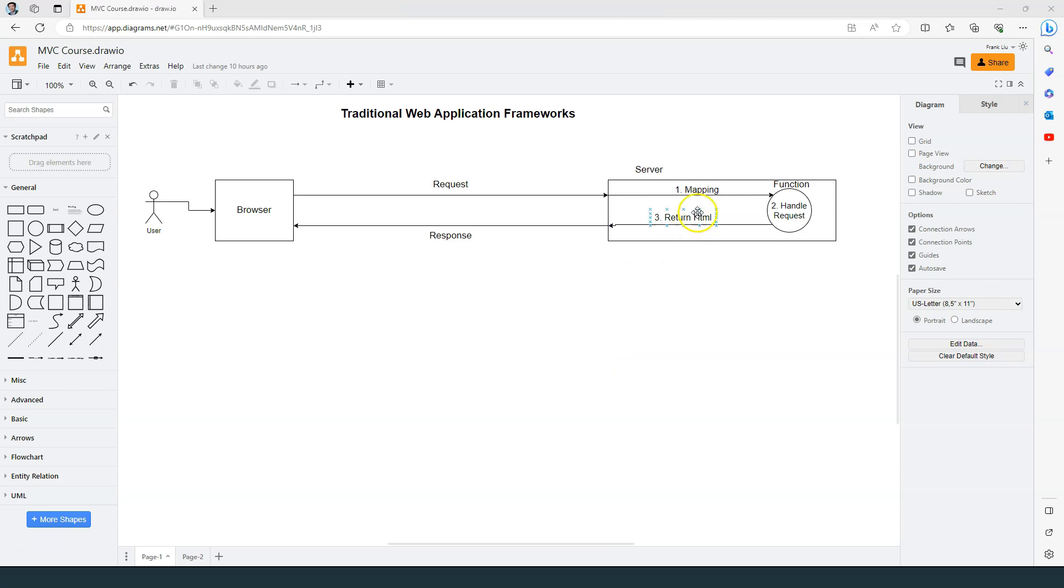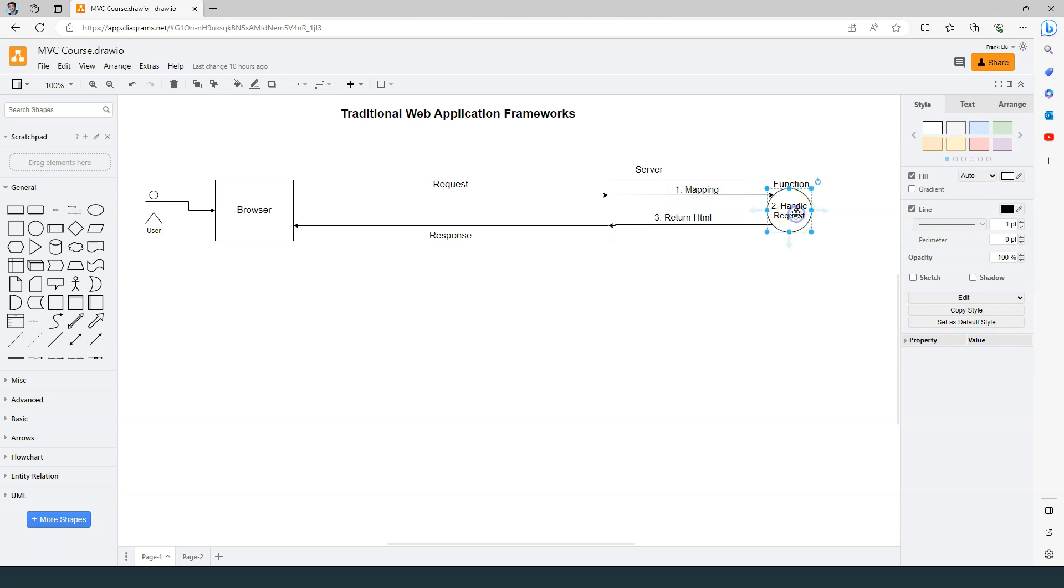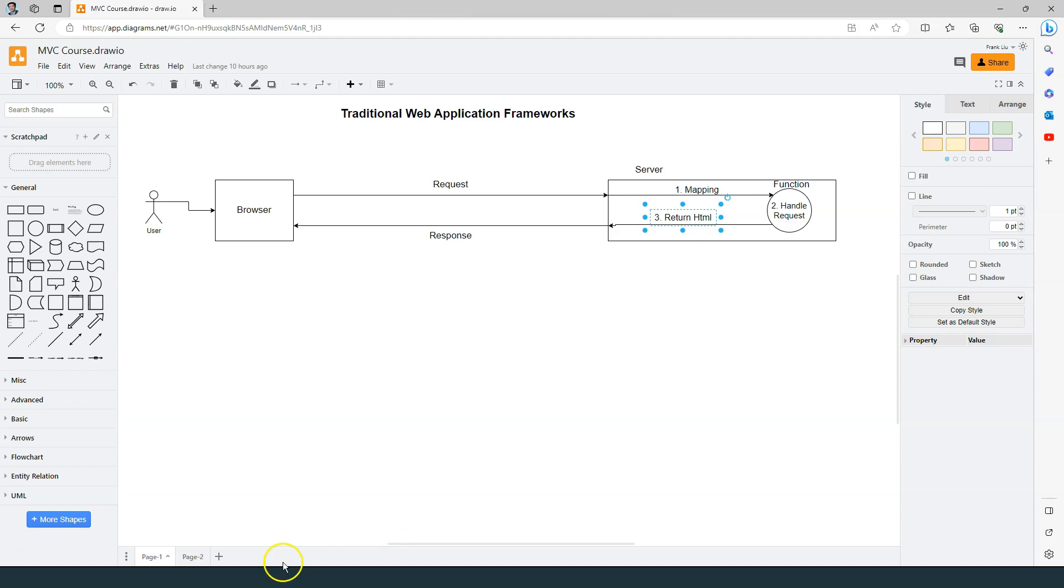In the previous videos, we have used the root middleware and the map controller root method to help us with task number one, which is mapping. And we have used the action method to handle the request. Now it's time to return the HTML.